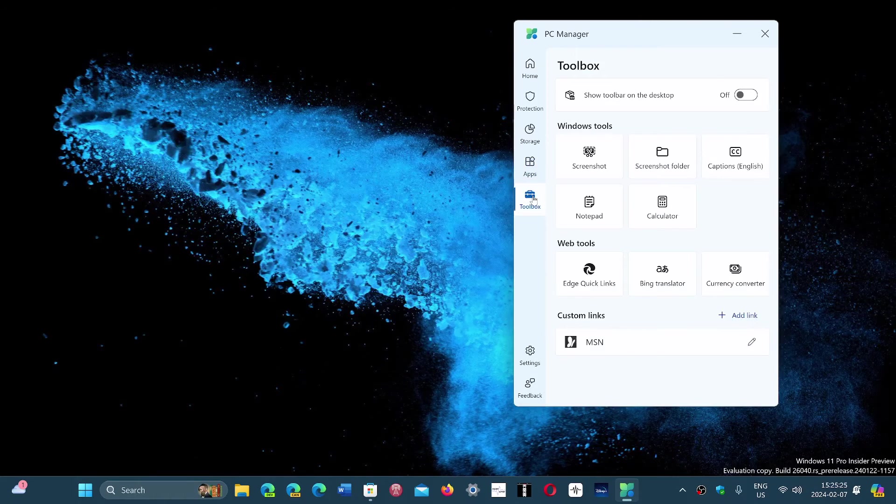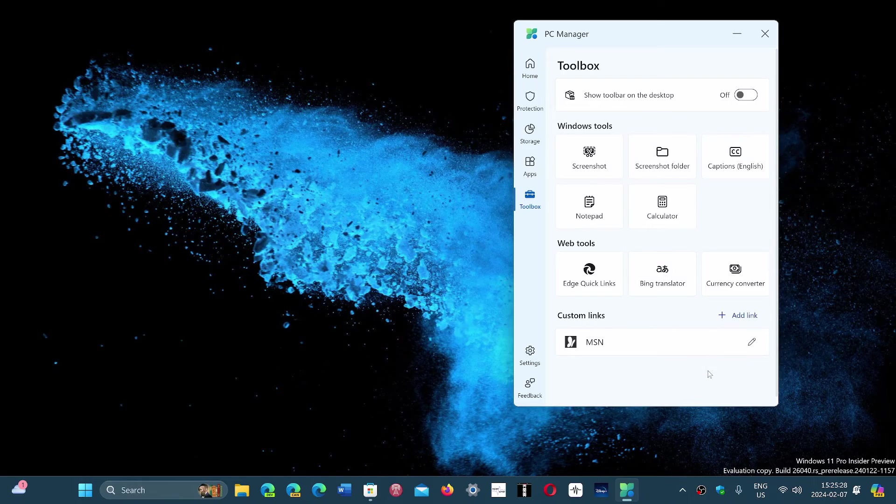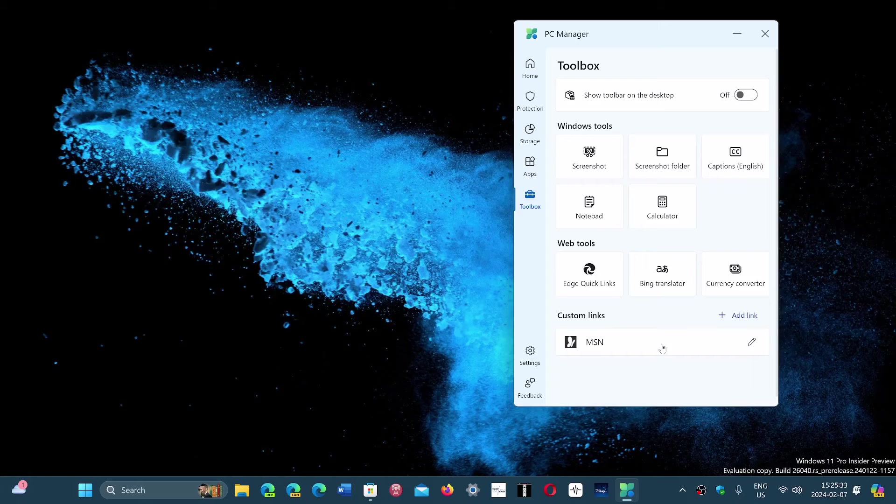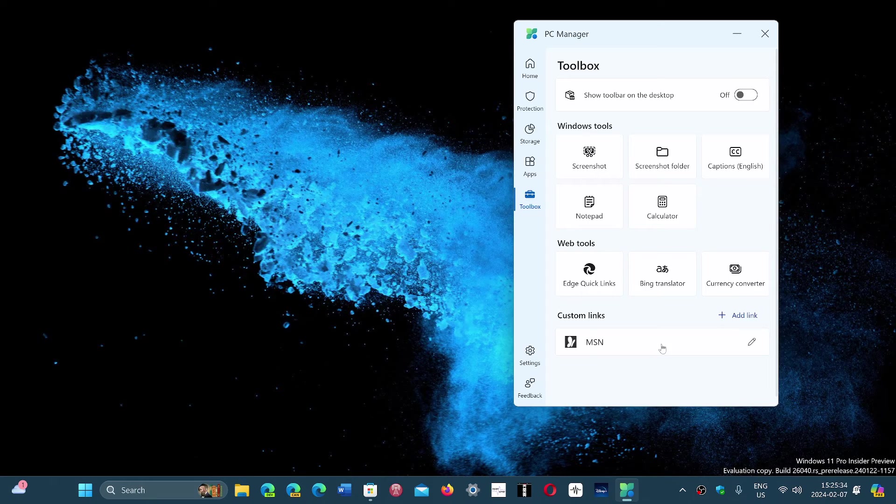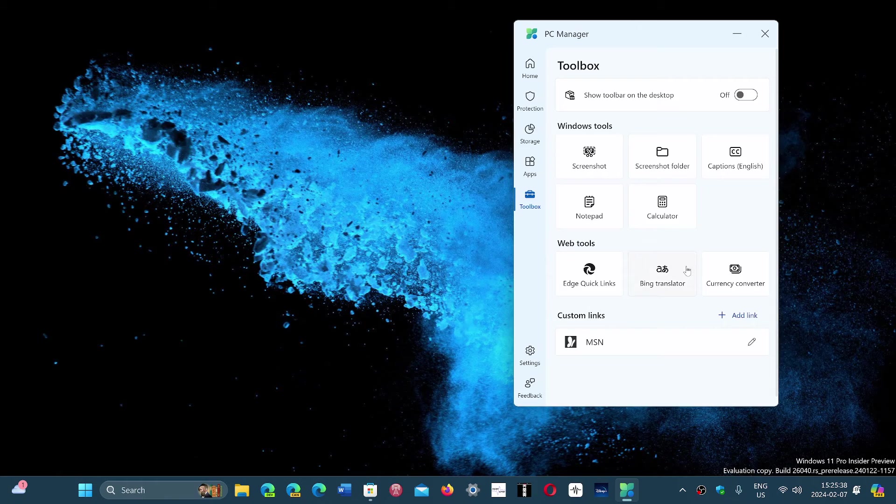And finally, the toolbox where there's a lot of little features. There's a possibility to do a screenshot, to use the Notepad, the calculator. Things that are quick links, basically, to things that might be useful.